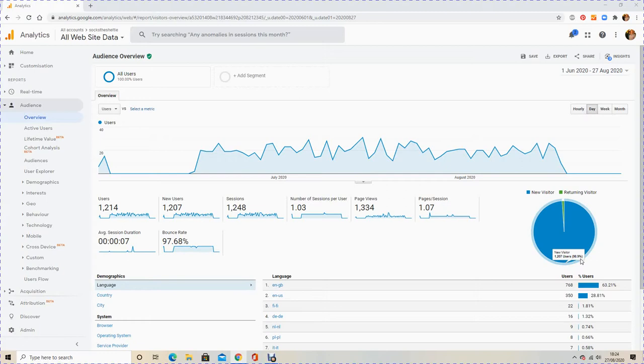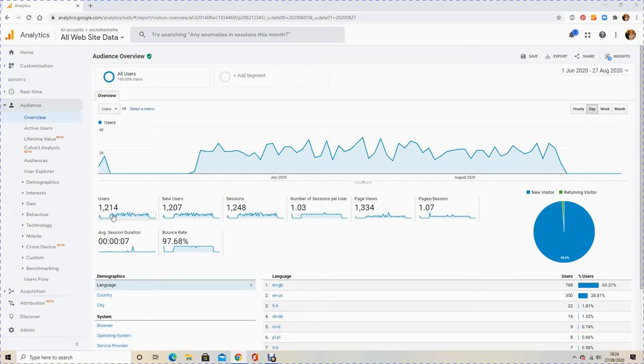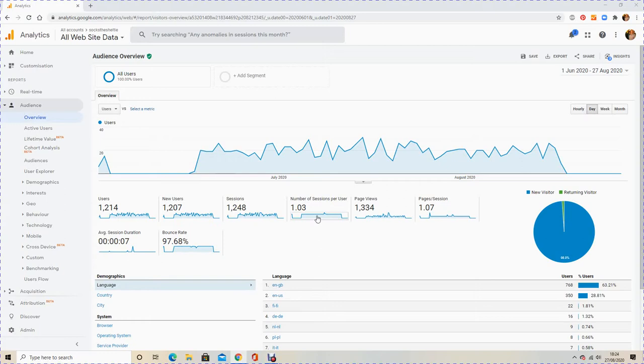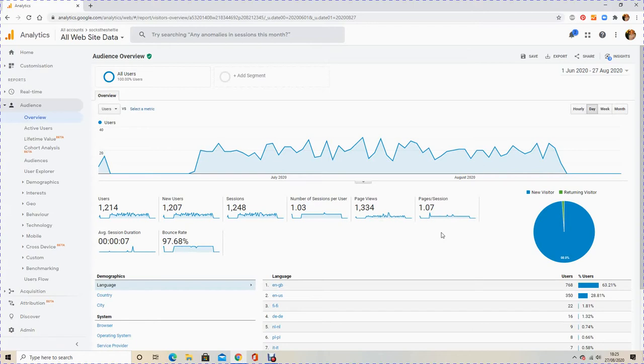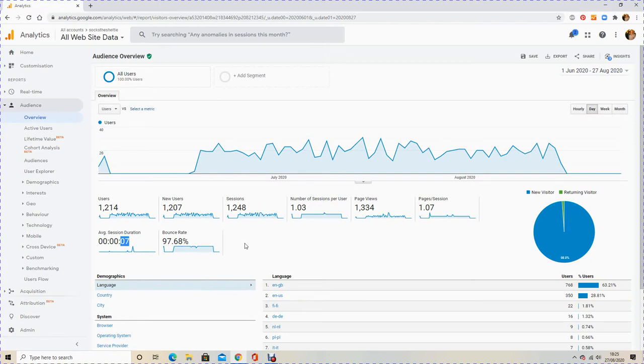As you can see, this is over three months from the 1st of June to the 27th of August. During that time I've had 1,214 users, 1,207 new users, which means seven people have looked at the images twice. 1,248 sessions, which breaks down into how many times the same person comes back to the site. These people just look at it and don't really come back, so they're not that interested in my content. 1,300 page views and 1.07 pages per session means when someone lands on one of Socks's photos, they don't tend to look at any more photos. Average session duration is seven seconds, so people are staying on the photos long enough to read the description and titles.